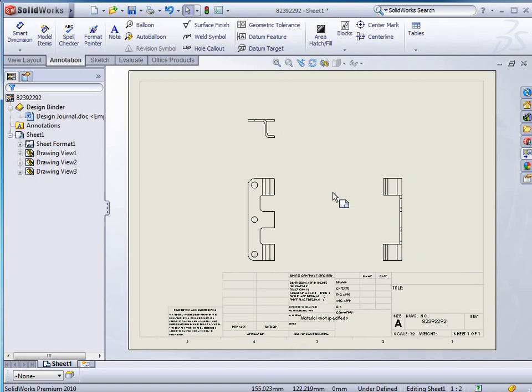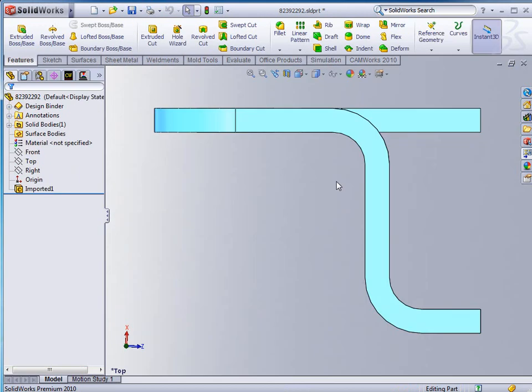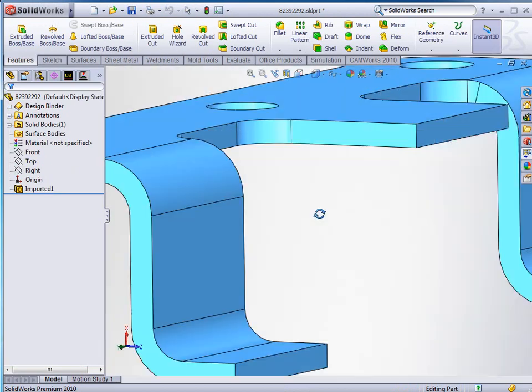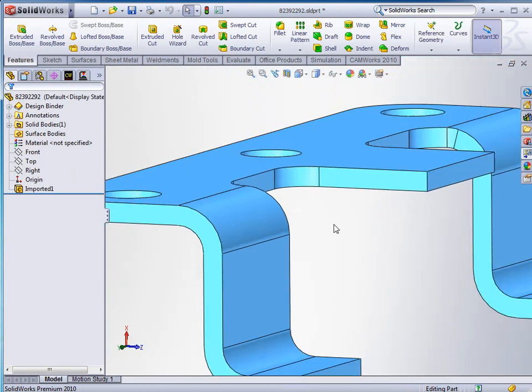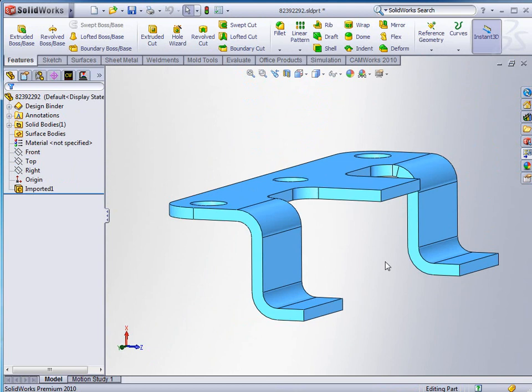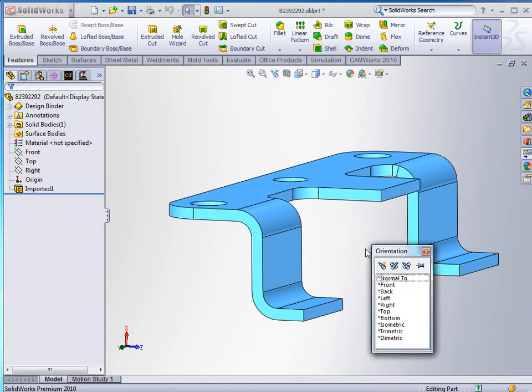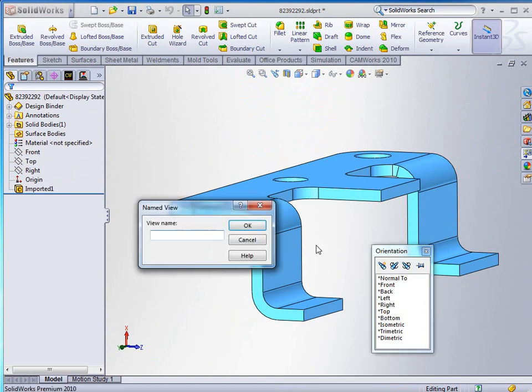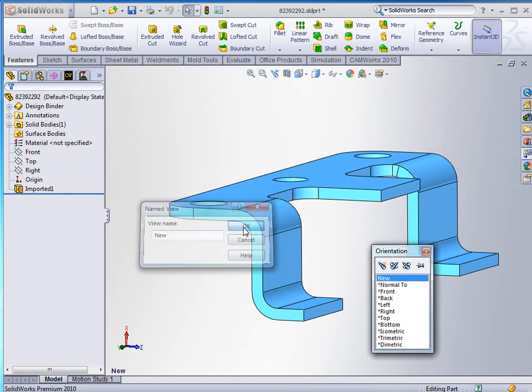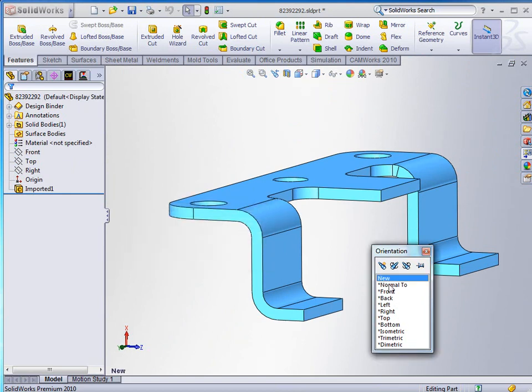This also gives us the ability to change and add new views. So if we wanted this thing to be at a certain angle, if we wanted to tell it this is the new view that I want, I just hit here and tell it that I want to add a new view. It's going to ask me what that new view is and I'm just going to say new and click OK, and it actually adds that view into my listing, my orientation listing.